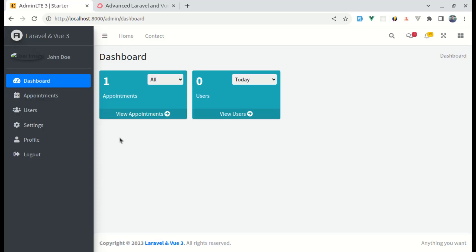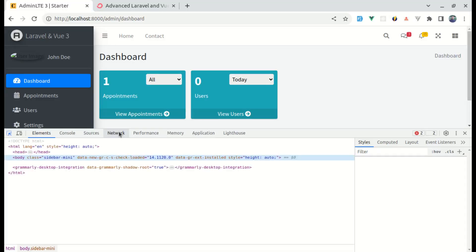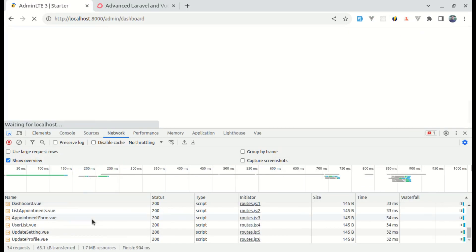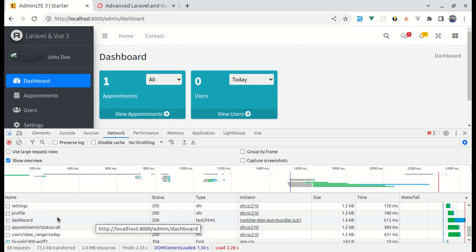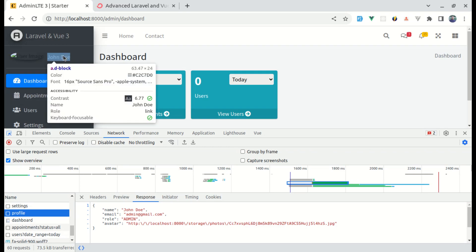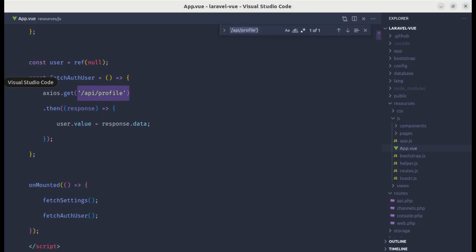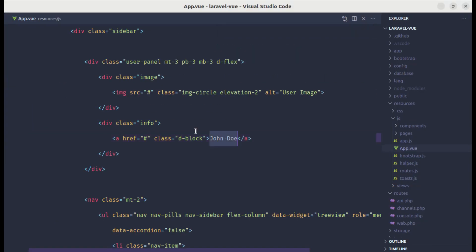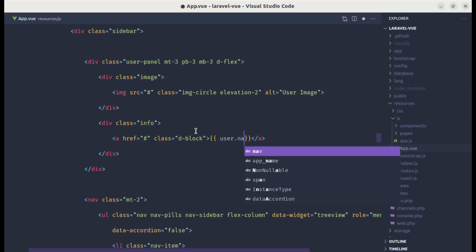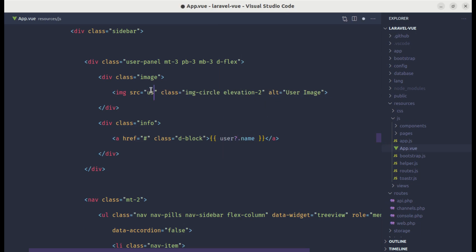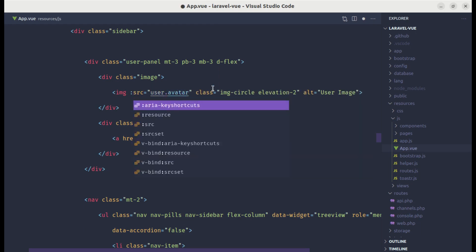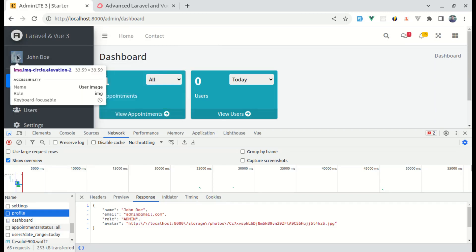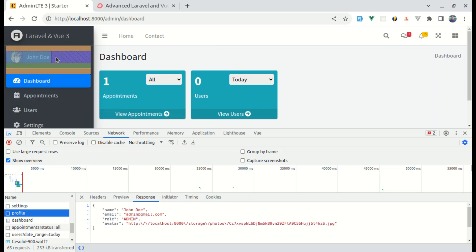If I open up the console and go to network tab, we are hitting that endpoint called profile. We get the name and avatar. Let me search for John Doe. Over here, we can do user.name. If we do this, we'll get the issue, so let's use optional chaining as well. If you have user, then only call this property. Over here on source, let's do user.avatar and bind this as well. Now we see this profile picture as well as name.